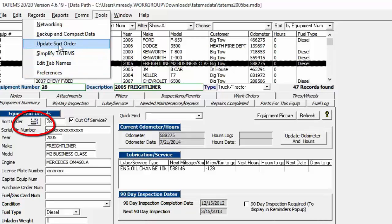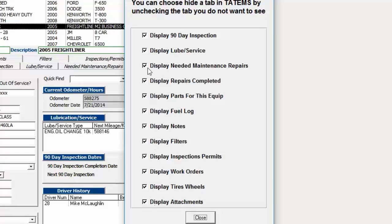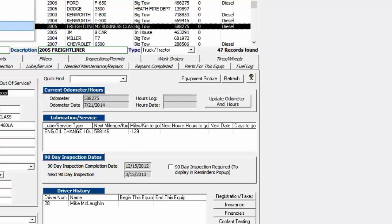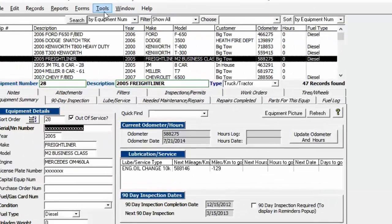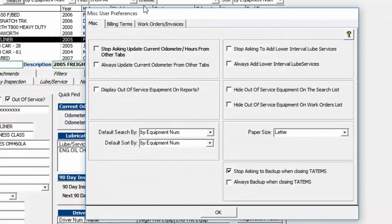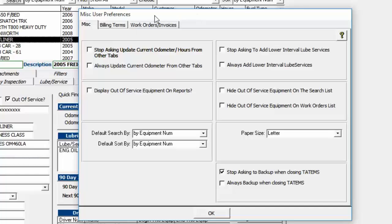Update Sort Order opens a pop-up that lets you assign a numeric value to each piece of equipment, because Tatum's allows letters and numbers for the equipment number, so sorting may not always work as expected. If you want to simplify Tatum's, you can uncheck tabs to remove them from the screen — this is specific to that computer only, not company-wide. Edit Tab Name lets you rename any of the tabs.